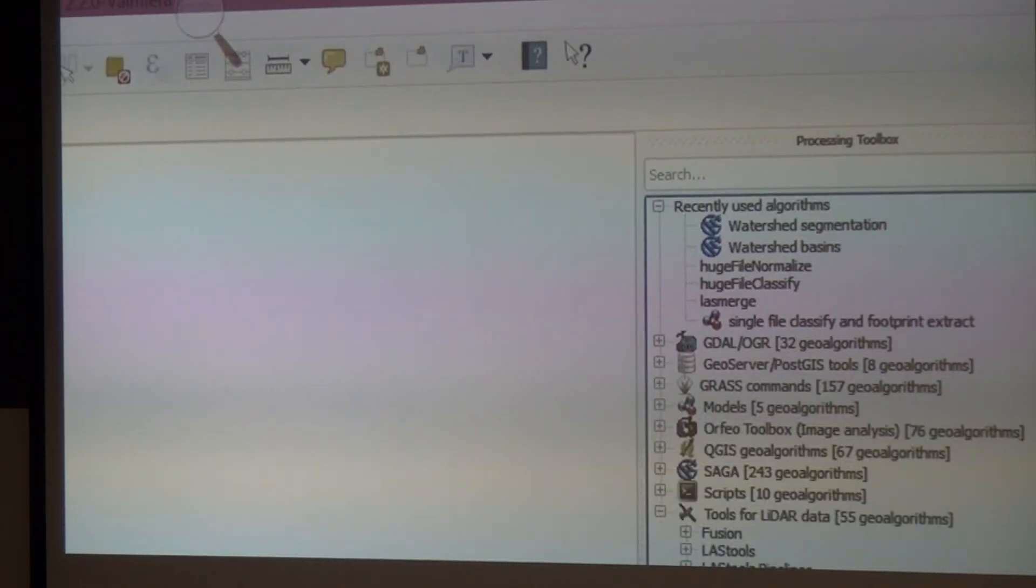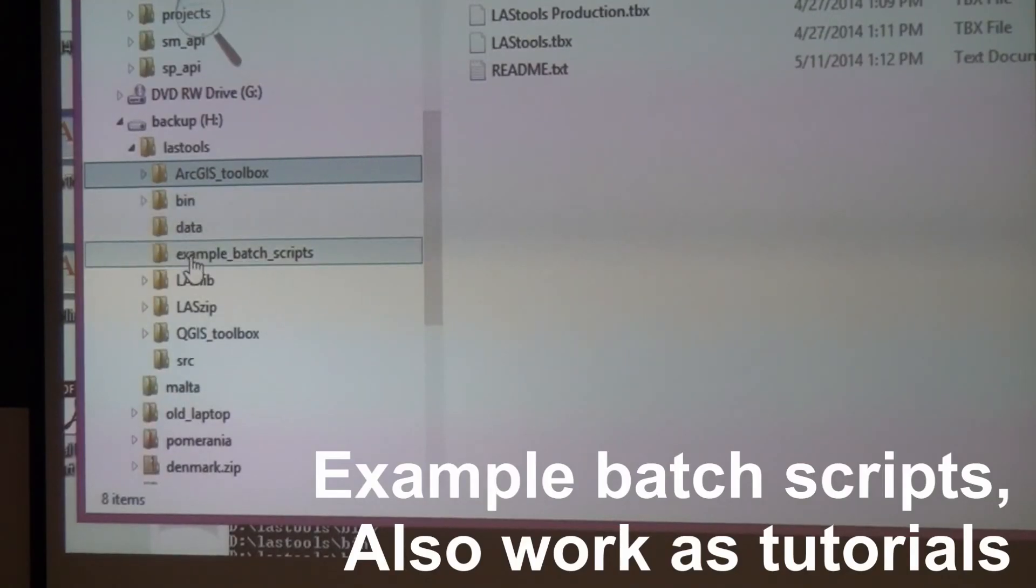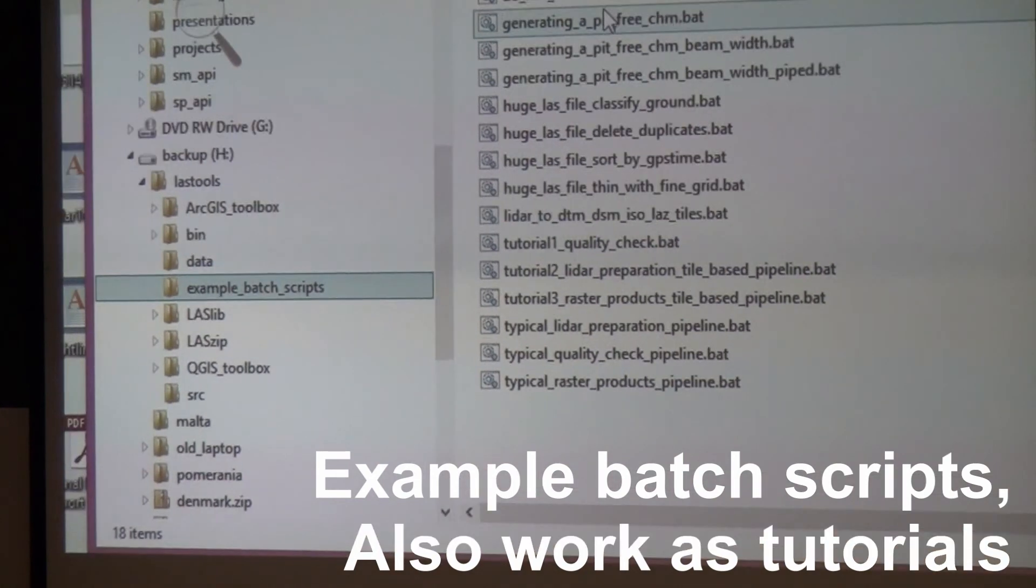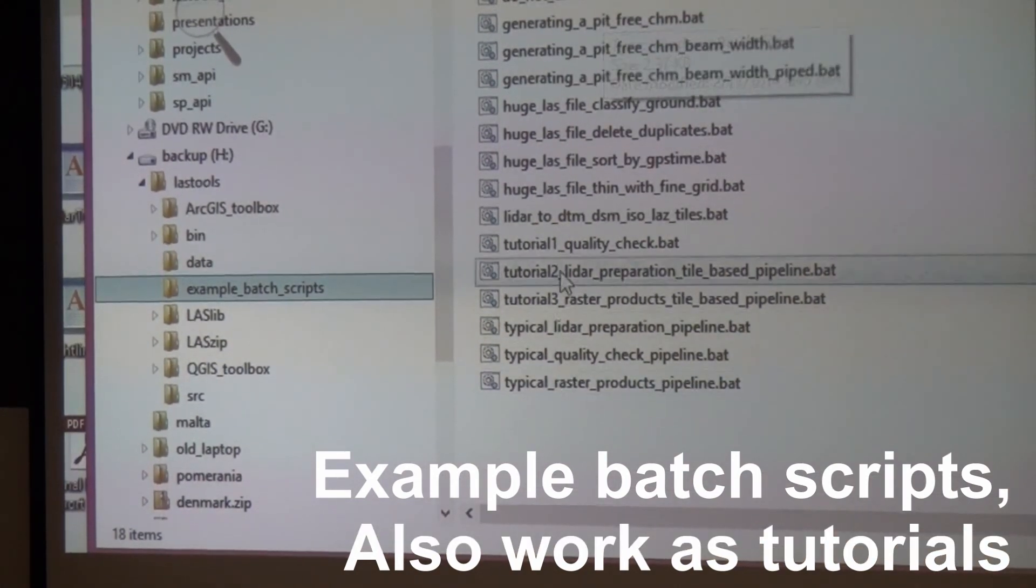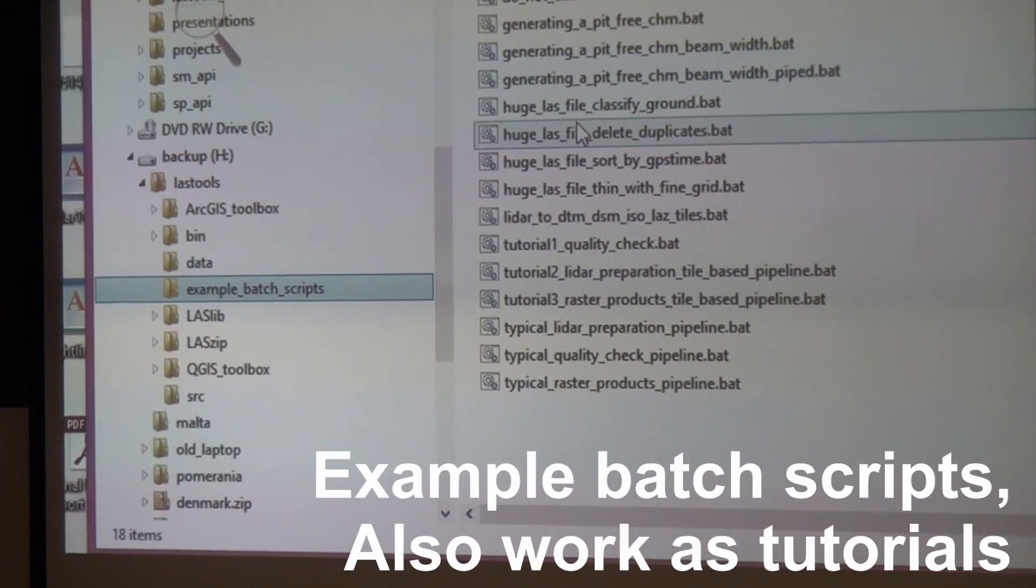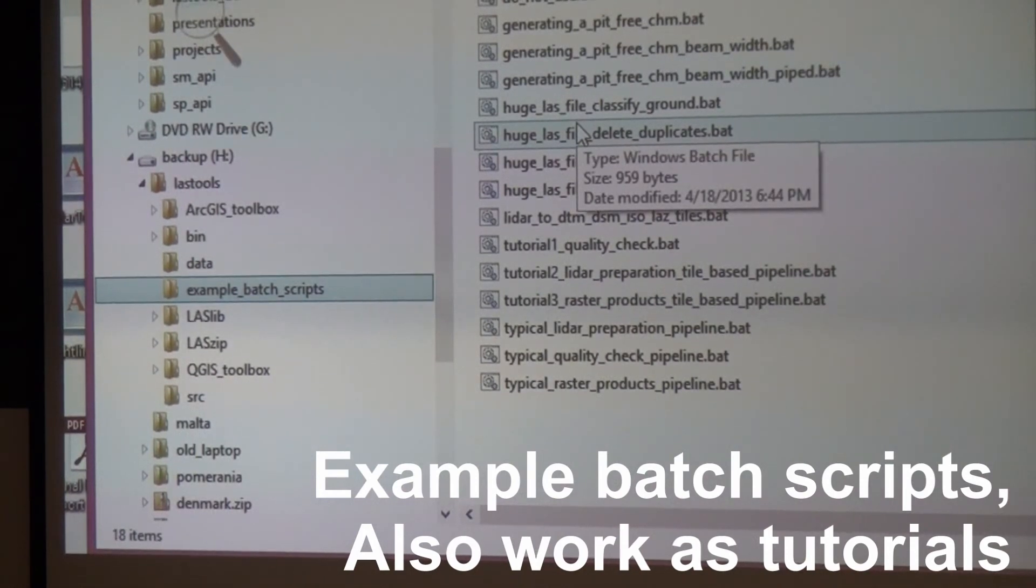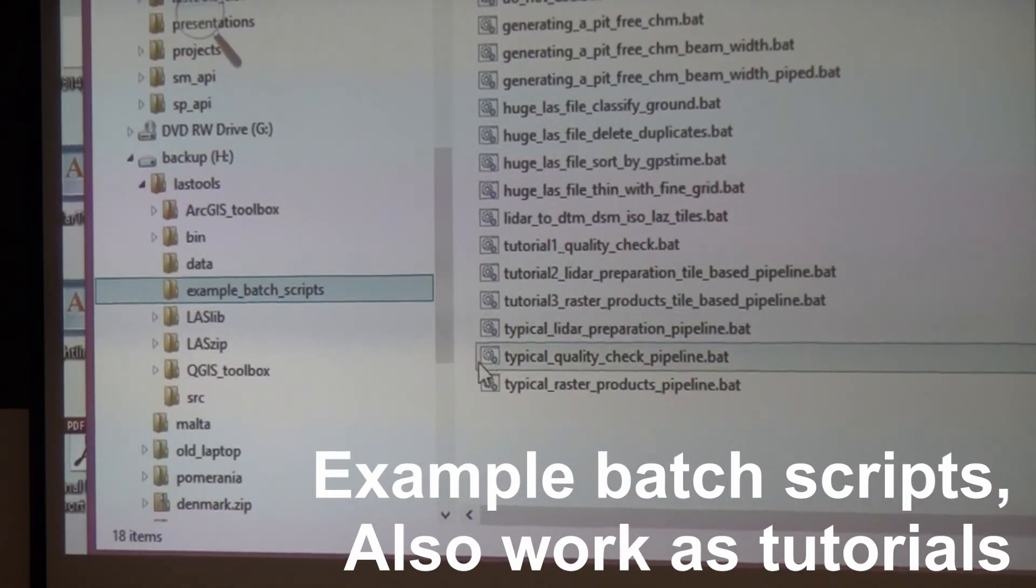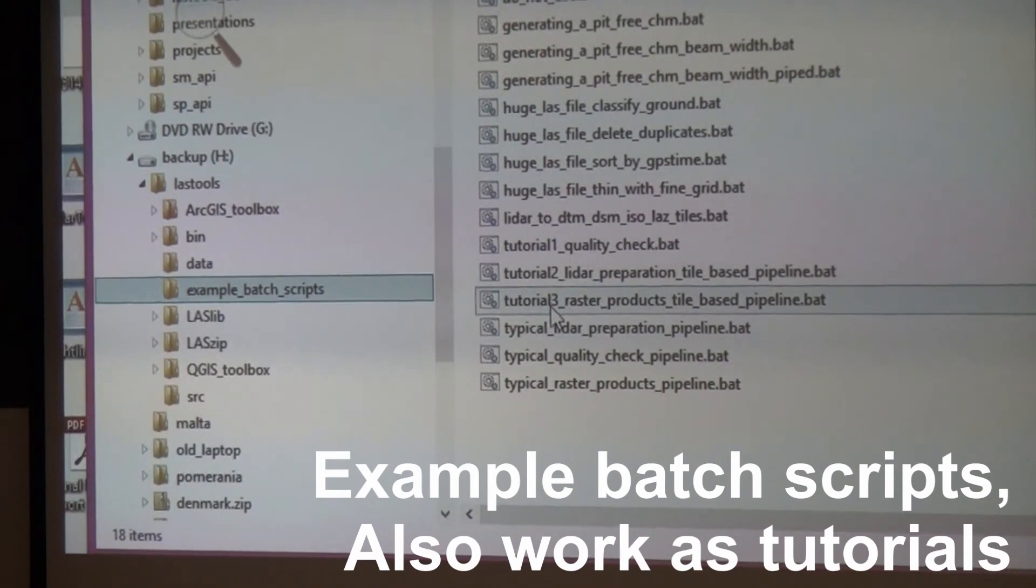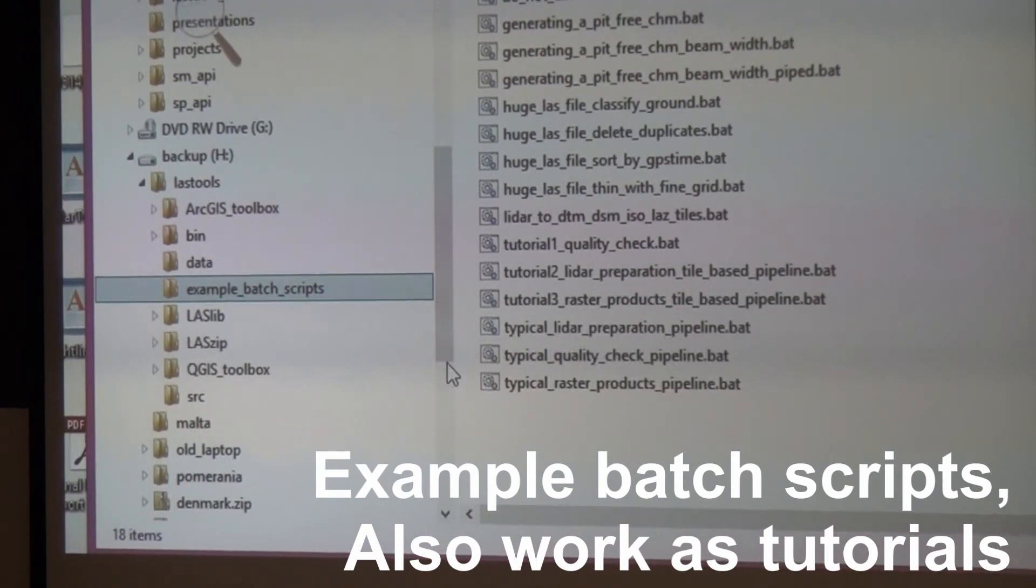Finally, there's a whole bunch of example batch scripts. You can batch script LAStools. They're in here already and most of them you can just use as is. You just need to change some file names or maybe some parameters. They're also very well documented, so in a way they serve as another tutorial.